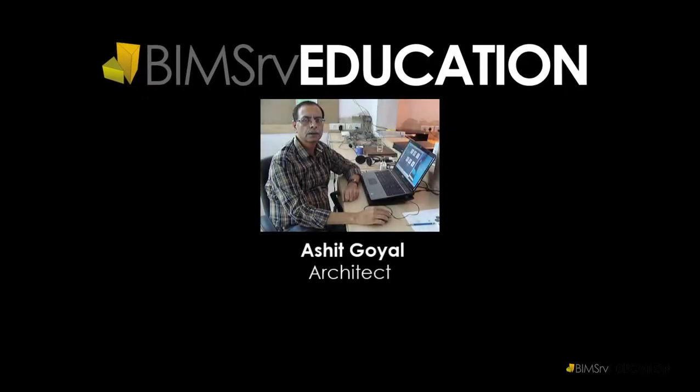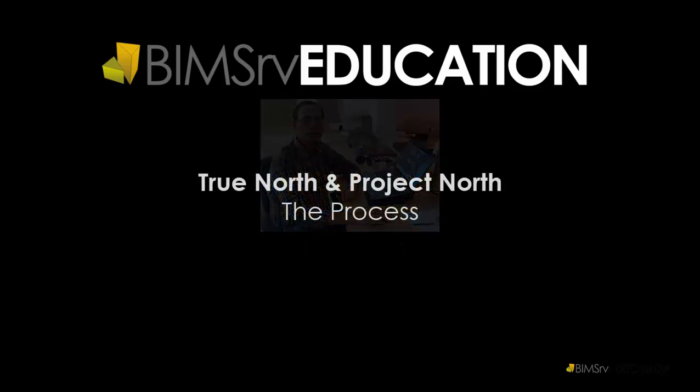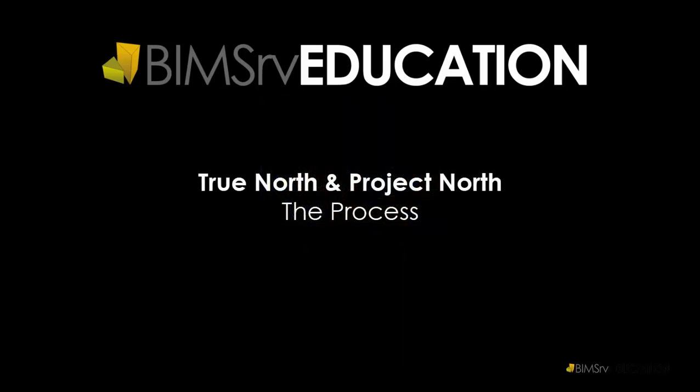Hi, this is Ashat Goyal from BIMServ Education. In this video, we learn about setting up True North and Project North in Revit.